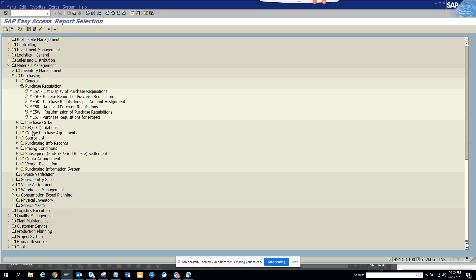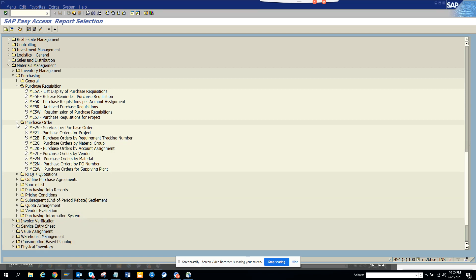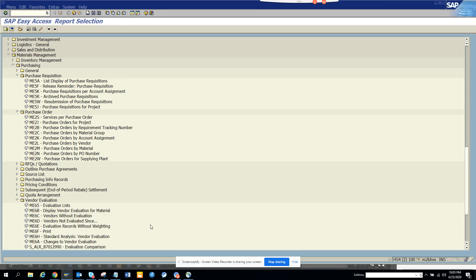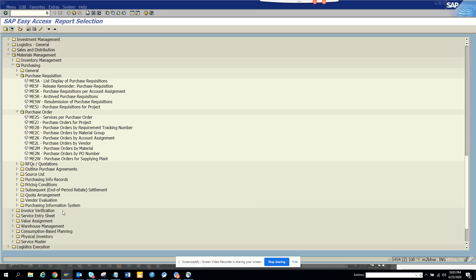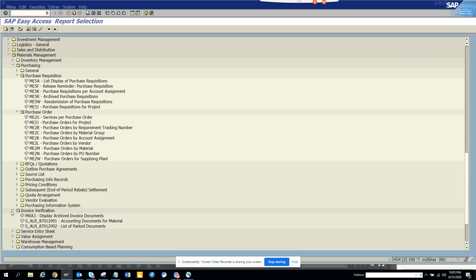Then if you want, you can find the report for purchase orders, all types of reports. Then you can find things related with all the vendor related stuff. MB5, ME65, all the source list. Then you have purchase info record. So you don't need to know all the transaction codes and it's pretty easy. Then if you want to go for invoice verification, you can find all the invoice verification stuff. Then you have service entry sheet.